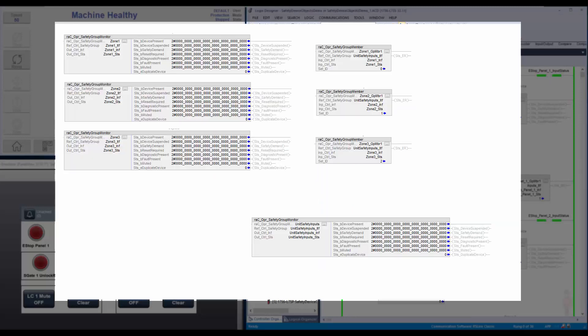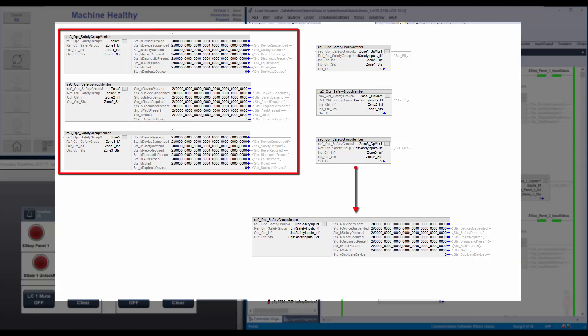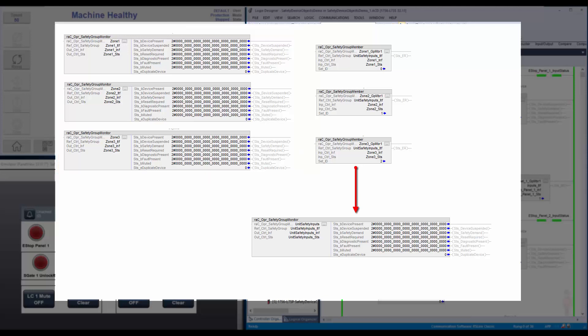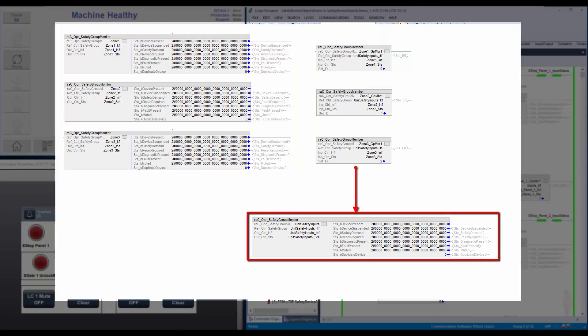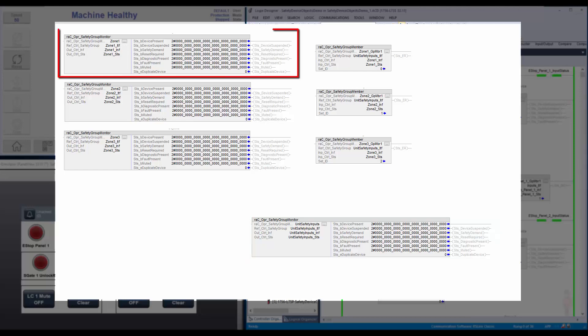The safety group monitor instructions can be further grouped under another safety group monitor instruction. For example, consider an application where safety devices are grouped as zones using the safety group monitor instruction. These zones can be further grouped into a single safety group using another safety group monitor instruction. This way the operator can have an overall view of all the zones and then open each zone faceplate to understand the device status in each zone.